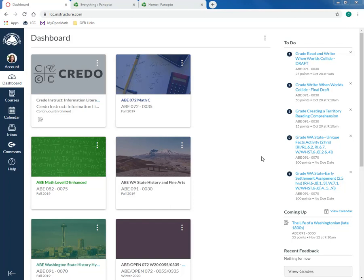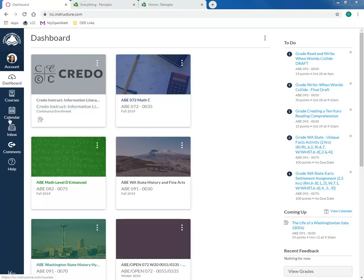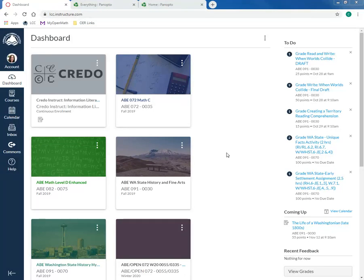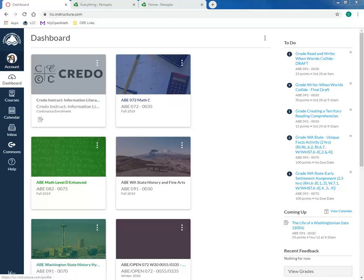You're logged into Canvas now and you see a lot of different features and menus on the side, and you can be a little overwhelmed with how to start navigating this. Several things you'll need to be aware of are the account, dashboard, inbox, and options.